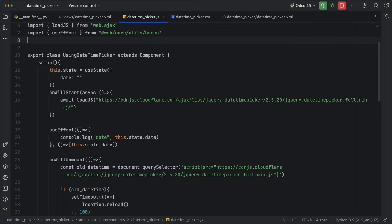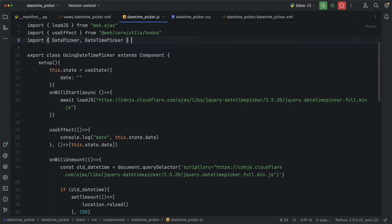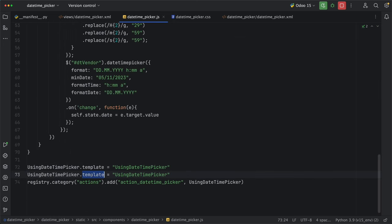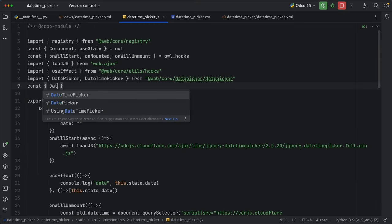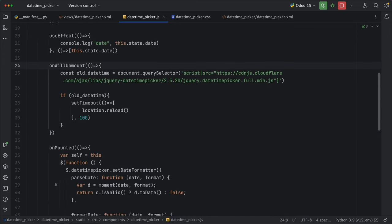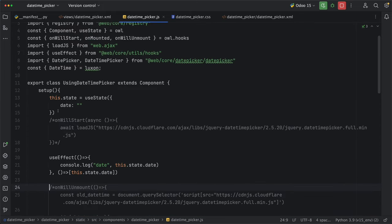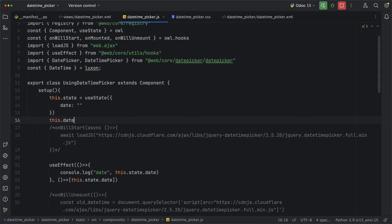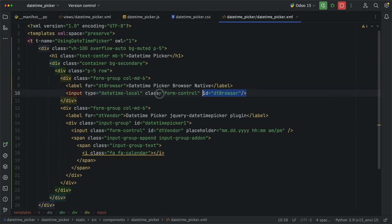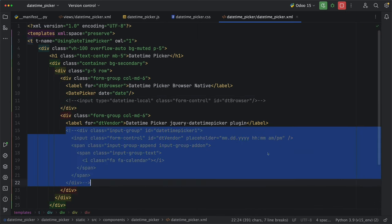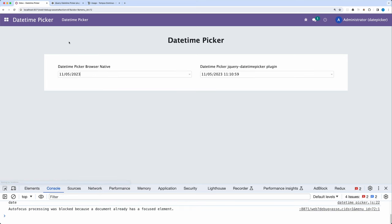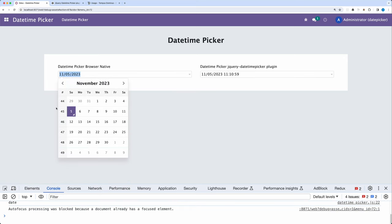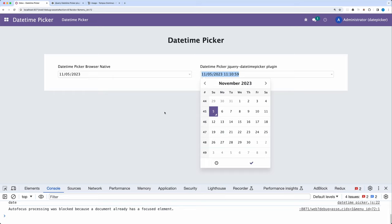Going back to our component, let's import both date picker and date time picker from web core date picker date picker. And add them under the list of components. These two components require date prop, so we need to import date time from Luxon. Then we also need to comment these codes to avoid date time picker version issues. To pass date time from Luxon, we need to create a new class field this.date is equal to date time.local. Under our template, let's simply replace these input fields, add date picker, and date time picker components, and pass date props with the date class field we created. Let's go back and reload. And there you go, we have successfully added the default date time picker used by Odoo.